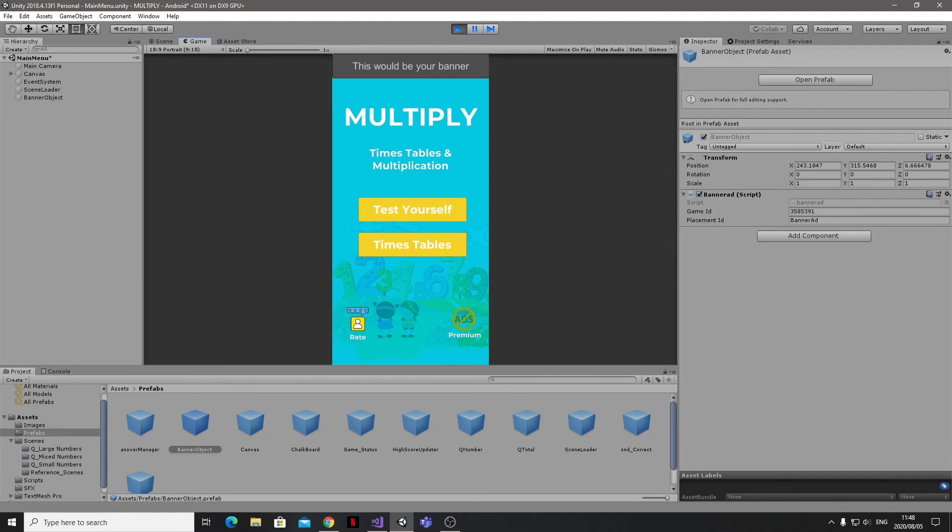Okay, even though banner ads are supposed to default to bottom center according to the documentation, it looks like ours is staying center top for some reason.